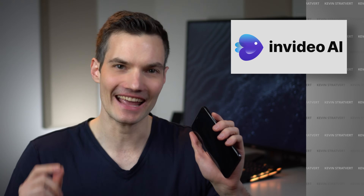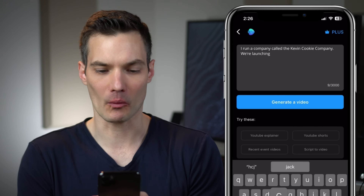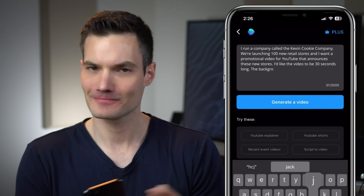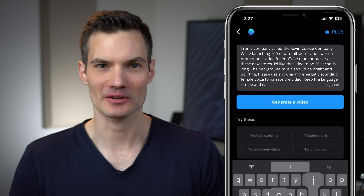Today, we're going to look at how you can turn text into video using an iPhone app called InVideo AI. Let me type in a sample prompt and let's see what the AI comes back with.